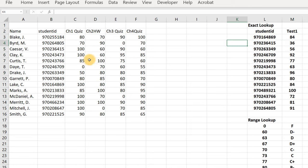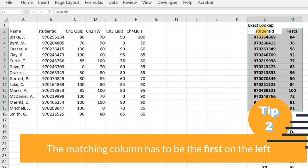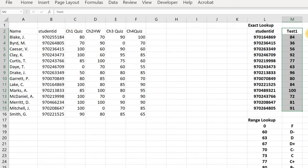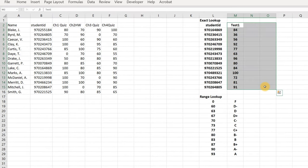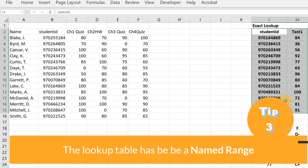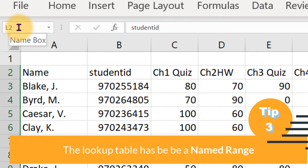Step one is to highlight the area where we want to look for the new information. The thing we want to match on — the student ID — has to be in the far left-hand column of that highlighted area. Any other information we want to read in can be to the right. We could have three test scores and other information, but we'd want to highlight that entire block. Since we only have two columns, we need to give this new data a name, so we highlight it and go to the name box.